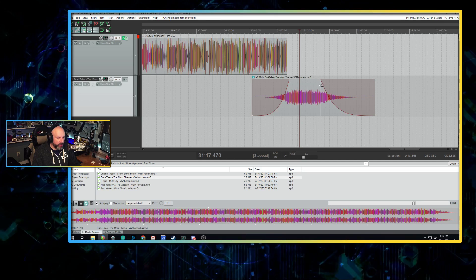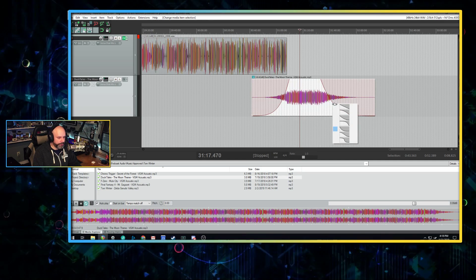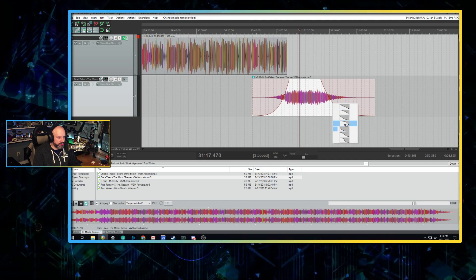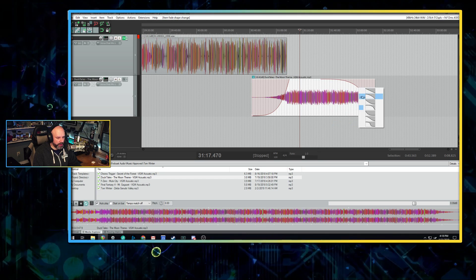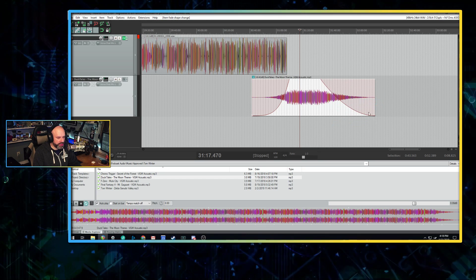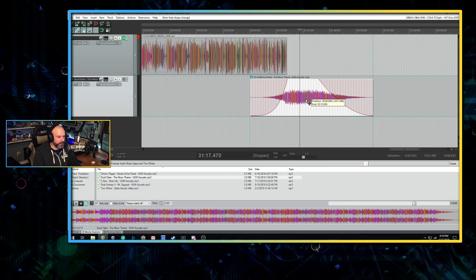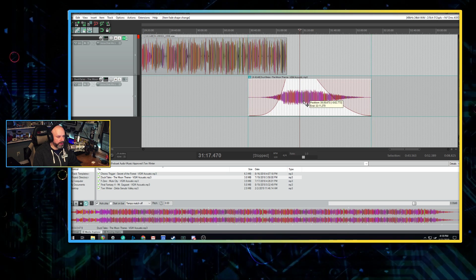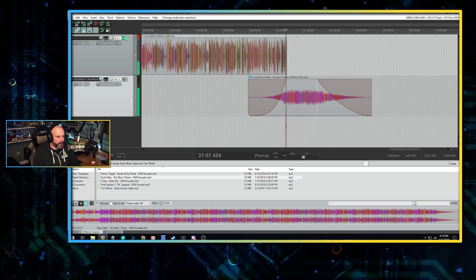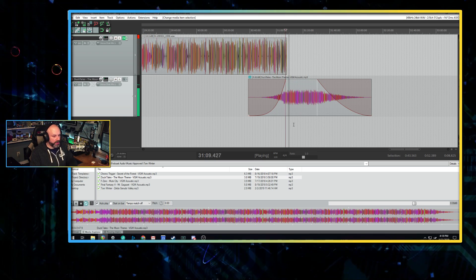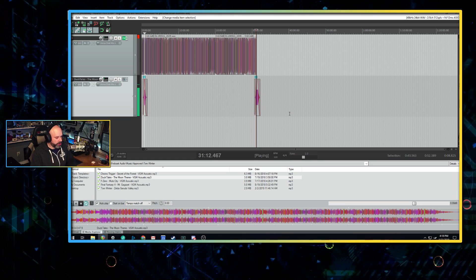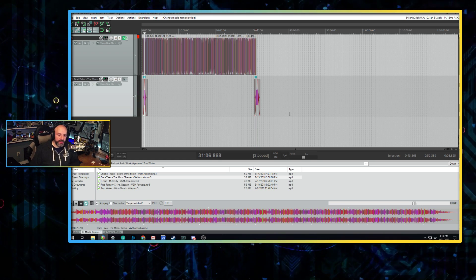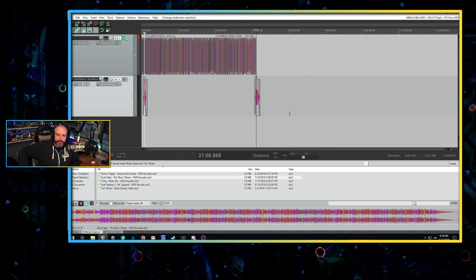Now I want this to fade out a little slower, so I'm going to change the shape of the envelope. Well, that doesn't do it slower. There we go. I'm going to change the shape of the envelope so it stays louder for a little bit longer. Bring this over here. Bye-bye. And we're done. We're all done with the show. So now it's ready to upload and we're all set.